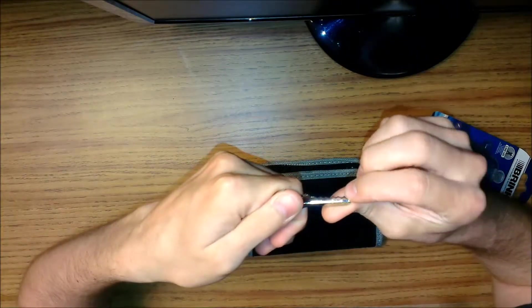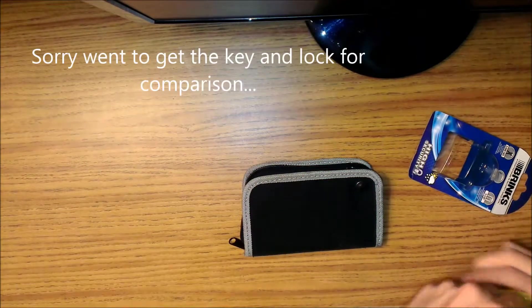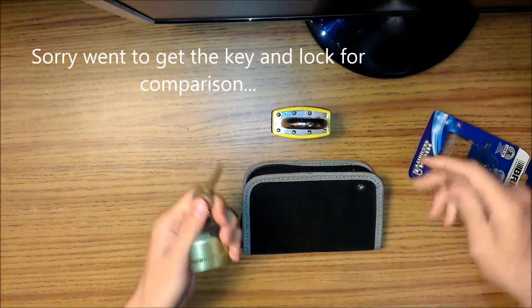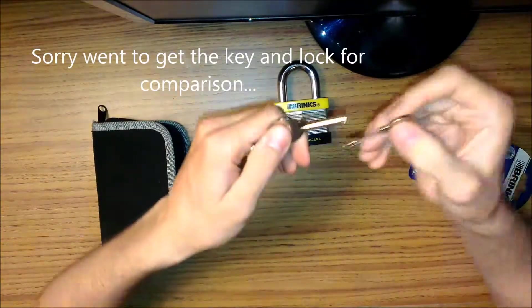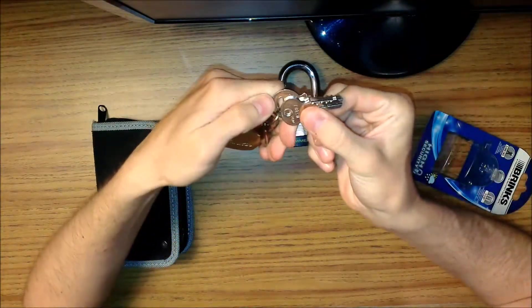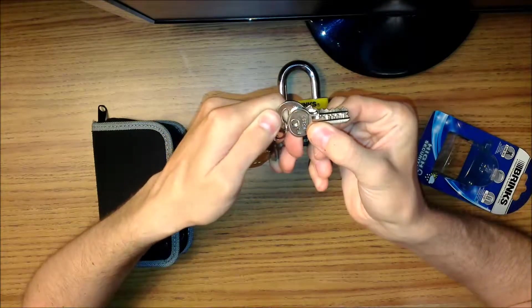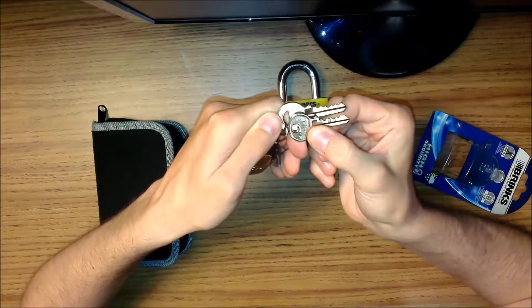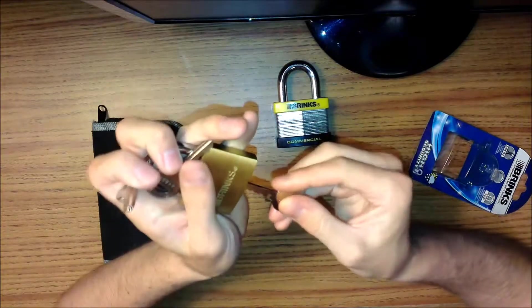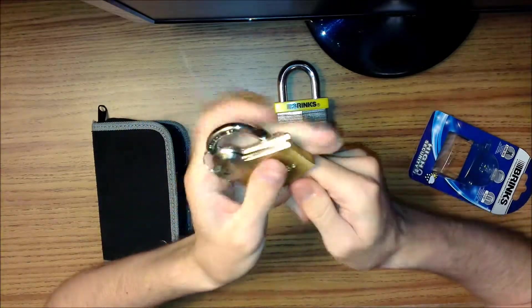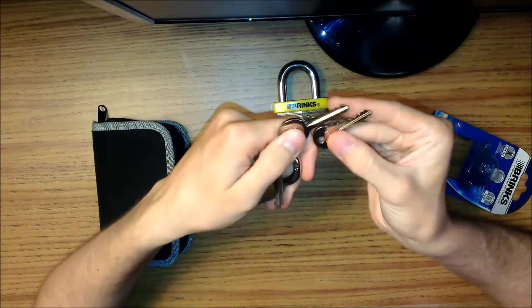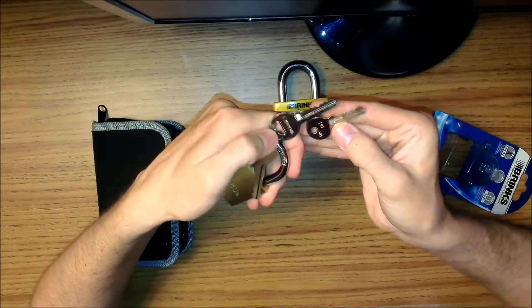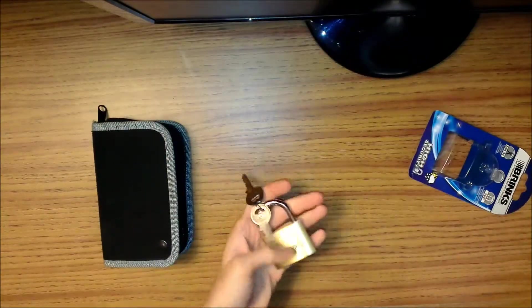So let's see. This is the Brinks commercial lock you see me pick, and this is the key for that. As you can see, it's substantially smaller. It doesn't even fit... yeah, it does fit. So it's the same keyway, but it's just bigger.